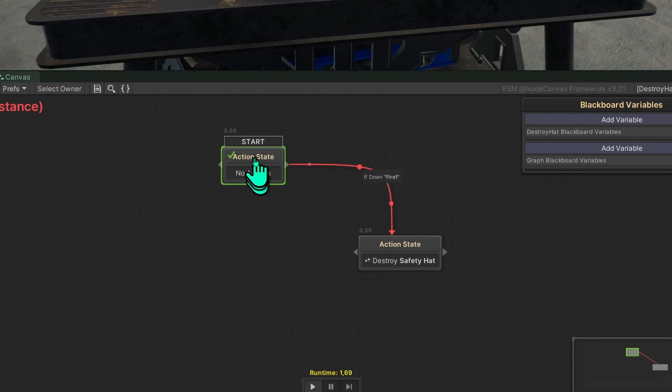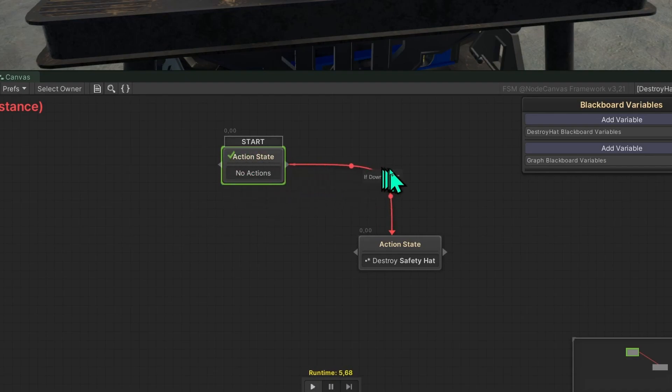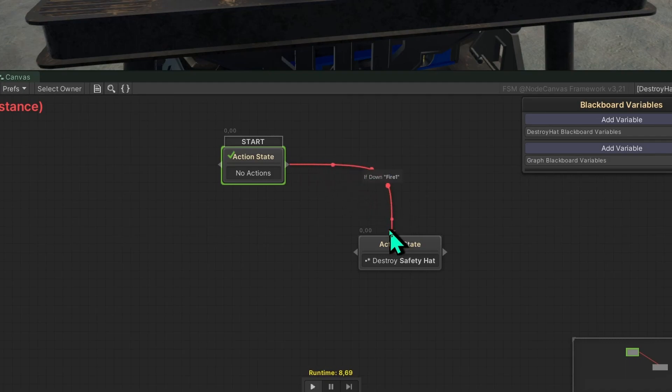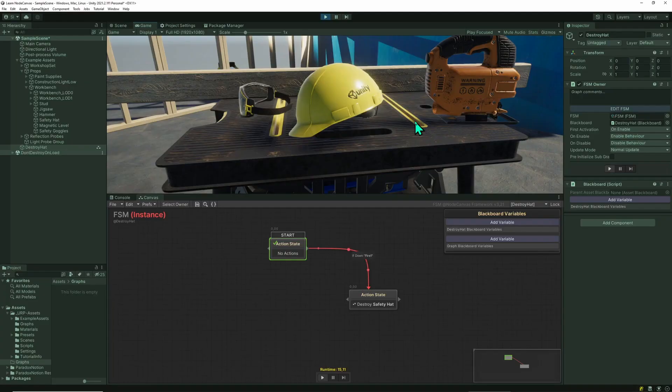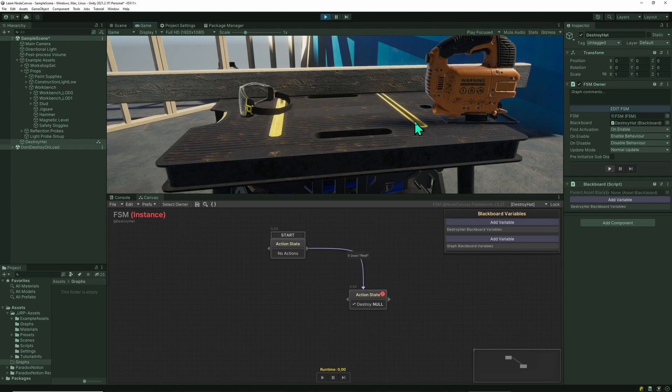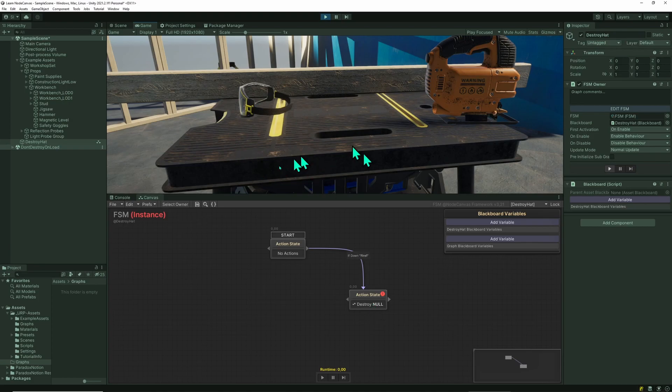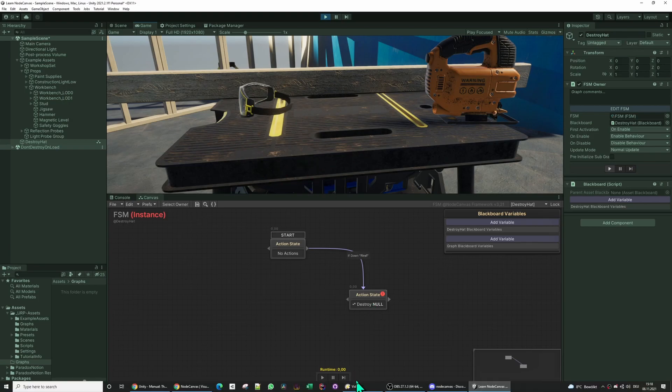And you can see the active state is the start state, it's highlighted in green. The transition is currently being checked, that's highlighted by animated red bubbles, and the condition is continuously being checked, which means fire down is checked. And if I click, the head is gone. You can also see that the destroy game object has lost its reference because the head no longer exists.